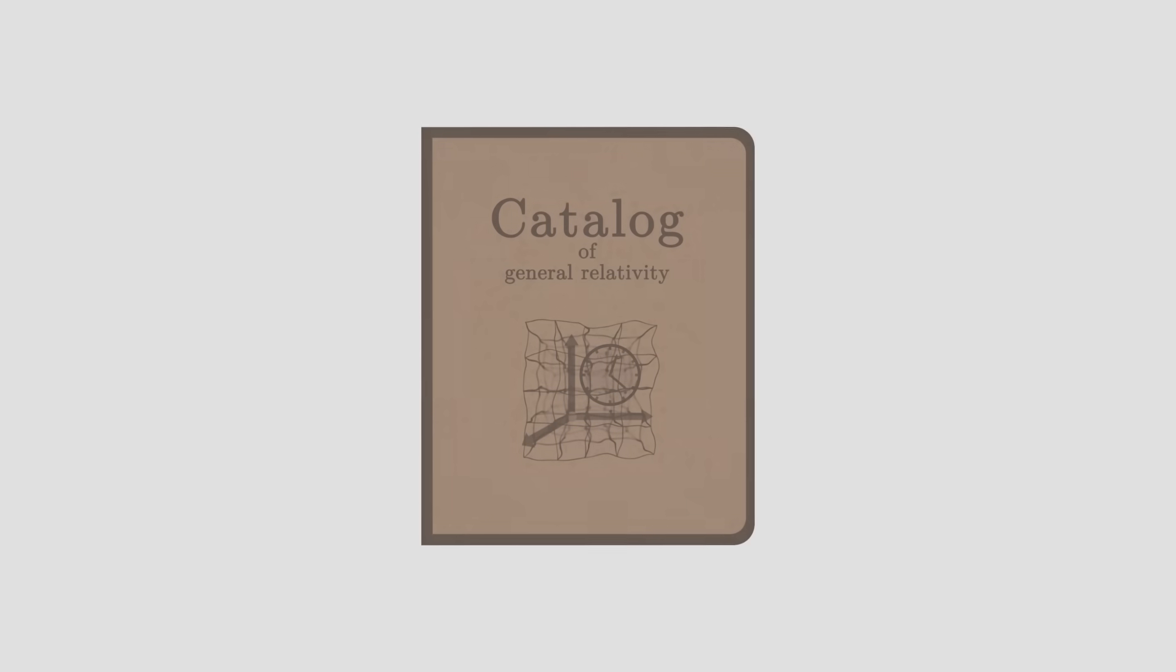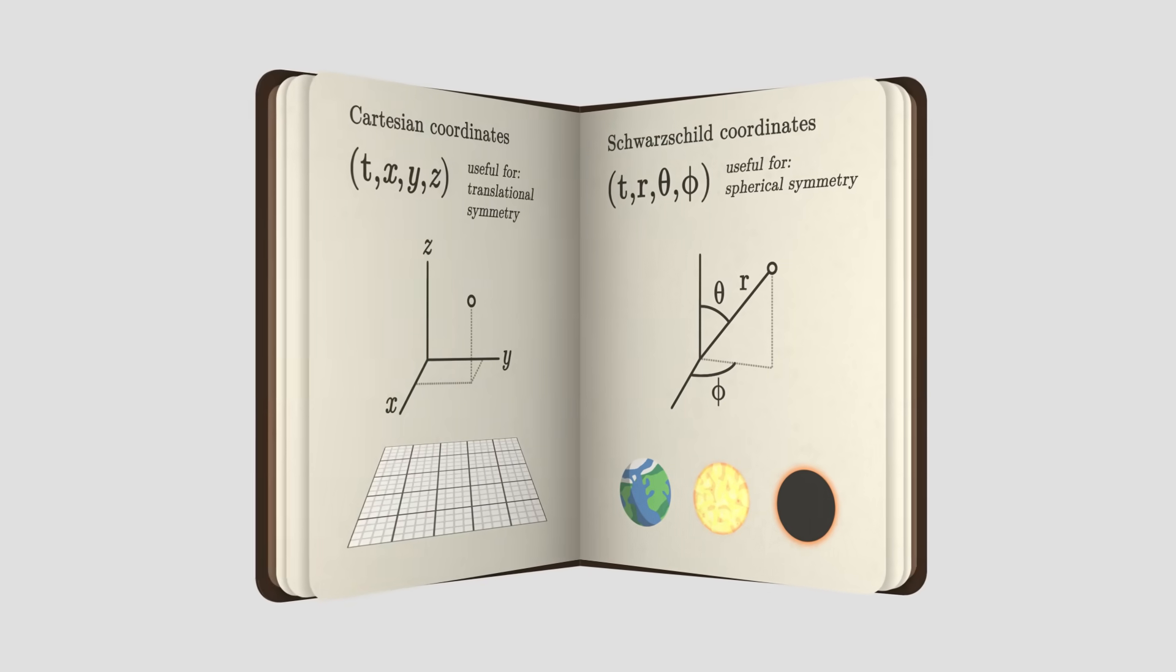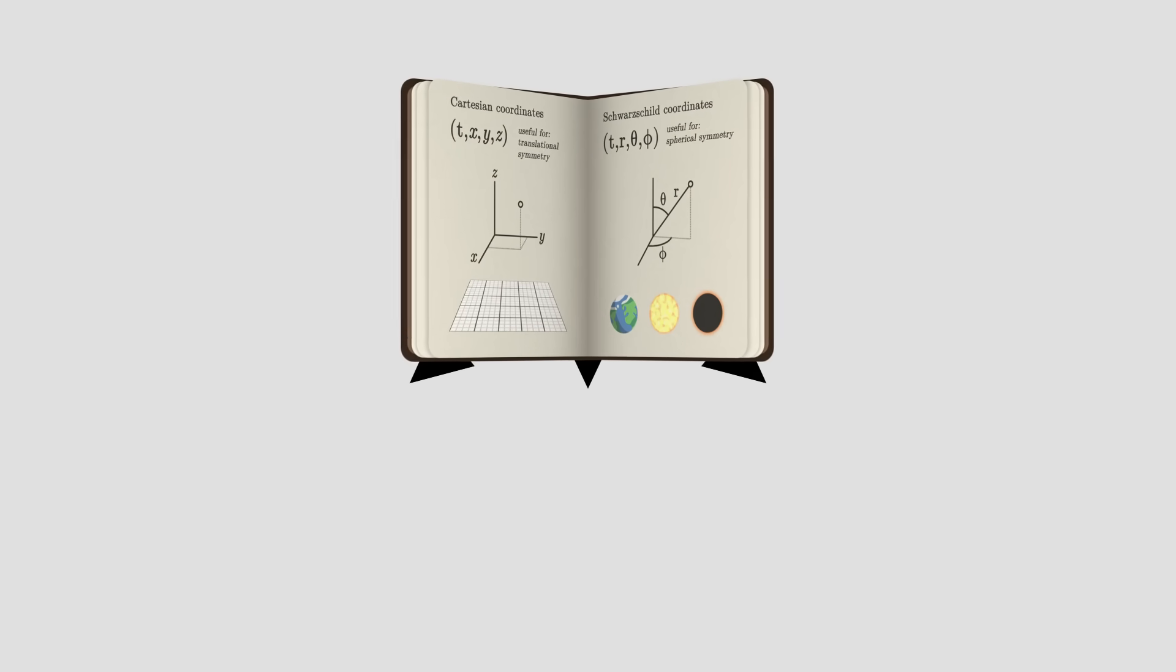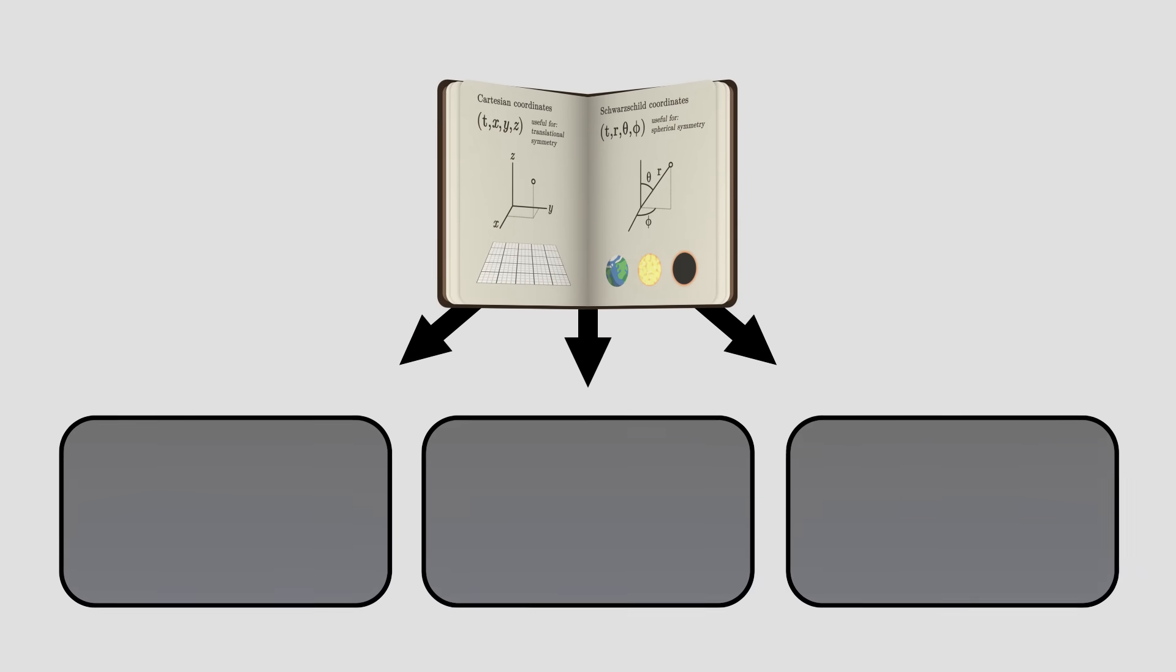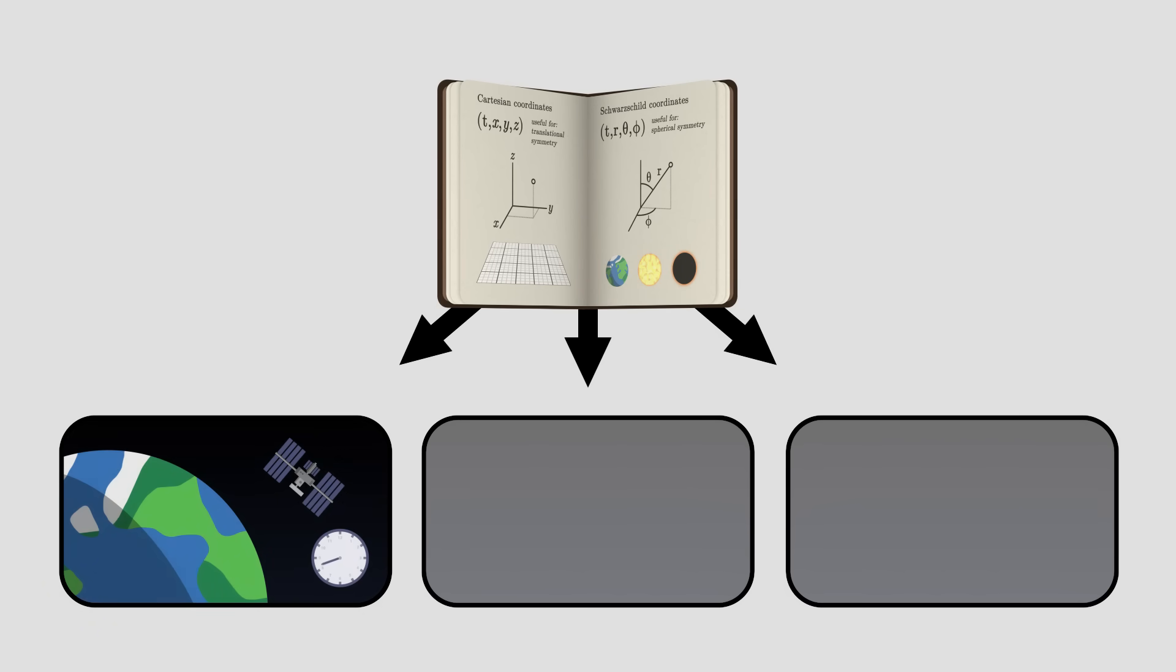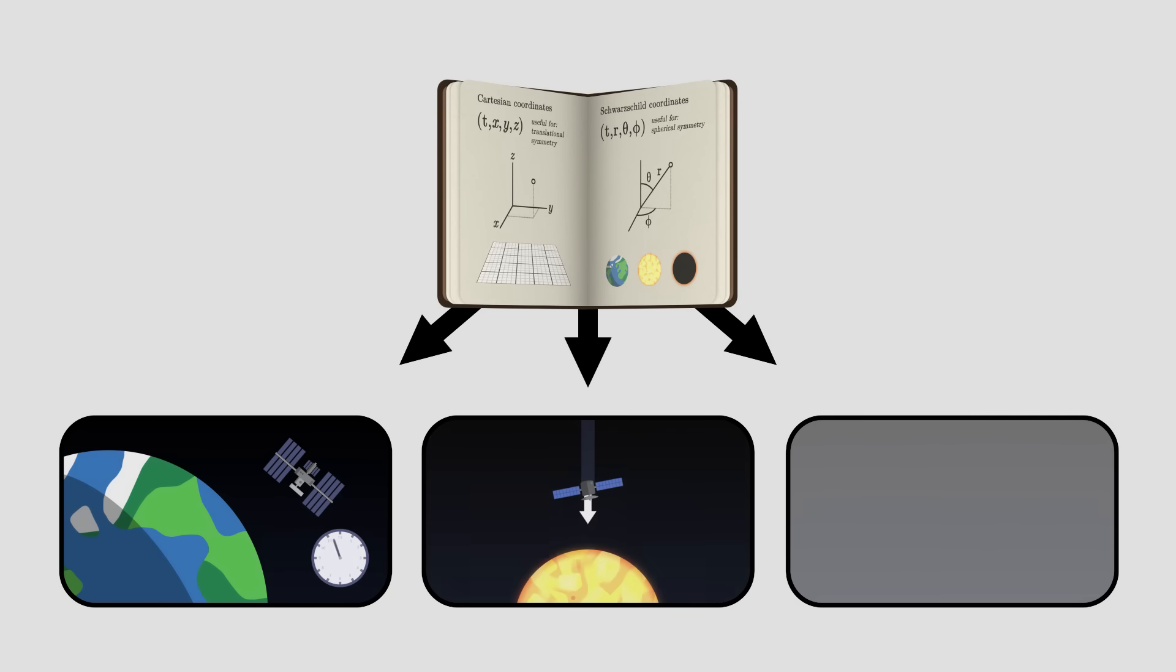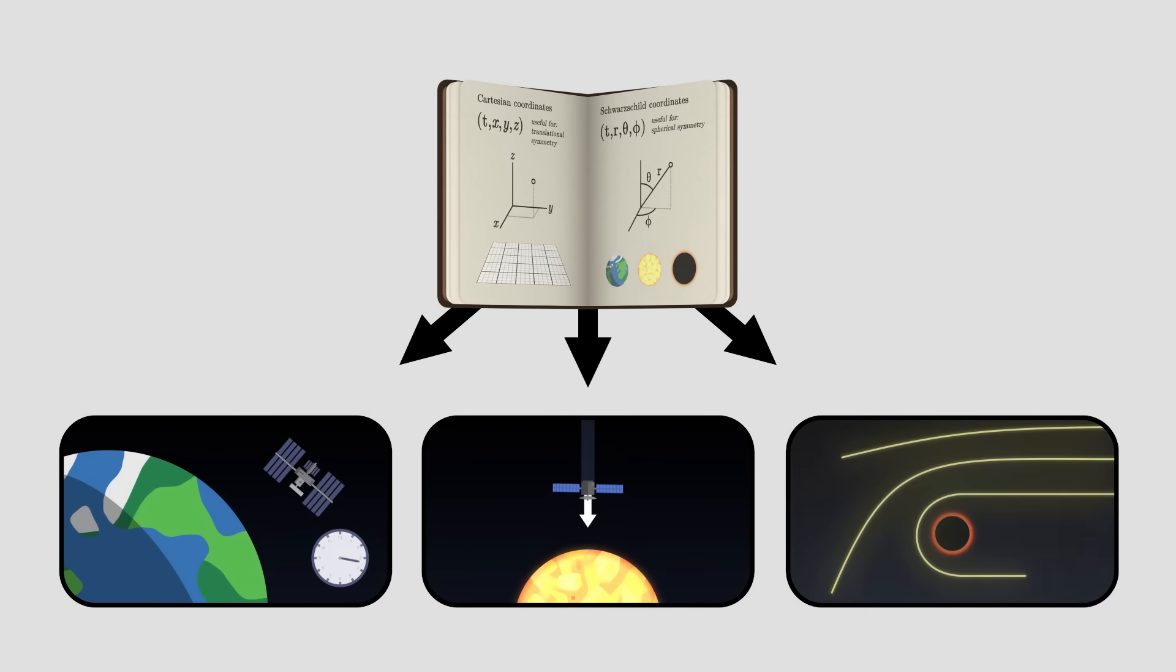To conclude this series of videos, we will summarize all the concepts by proposing a catalogue of the different possible solutions and applying them in several concrete examples. We'll be able to calculate the time dilation for an astronaut in the space station, determine the equations that govern the motion of an object falling towards the sun, and even explain the behavior of light around the black hole.